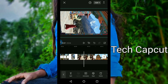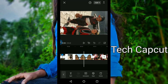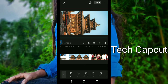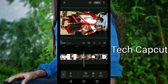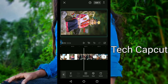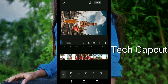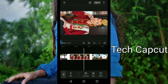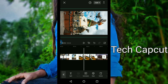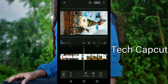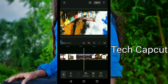The fourth photo is 0.5, the fifth photo is 0.5, the sixth photo is 0.5. All remaining photos are 0.5.